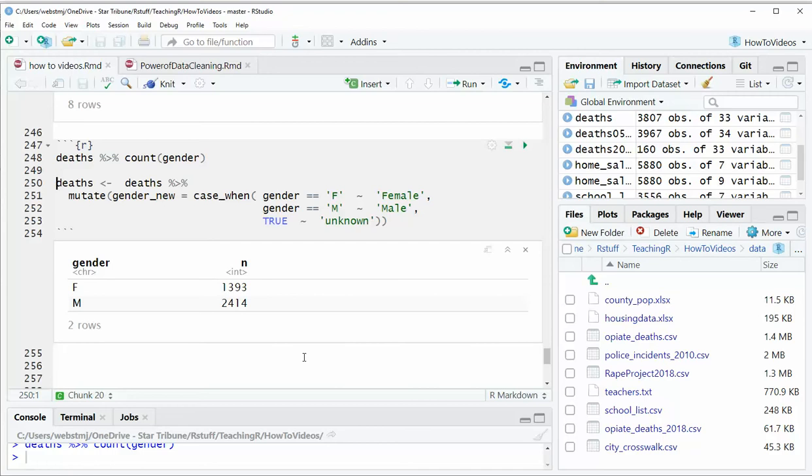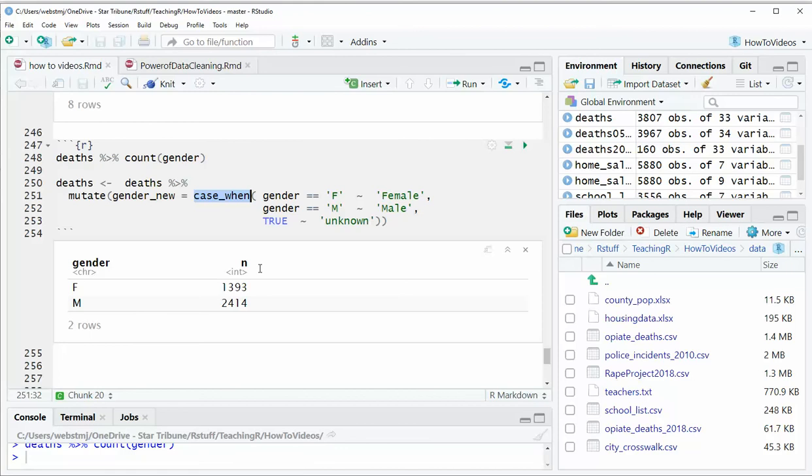And maybe you wanted it to be in a new column altogether. So that's where you can use the mutate verb from dplyr along with the case when statement. Case when is like an if statement in Excel. You basically, it'll basically say set this column to this if something is true, set it to that if something else is true, and for everything else, do this. And you can have as many statements within that case when as you want.